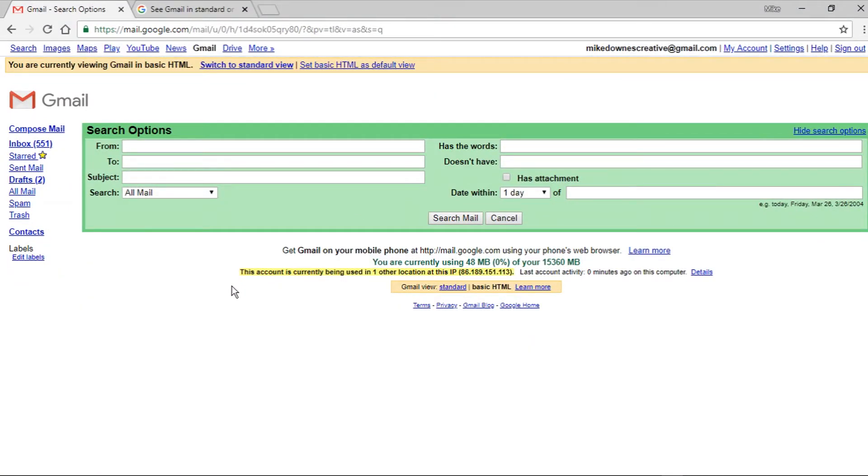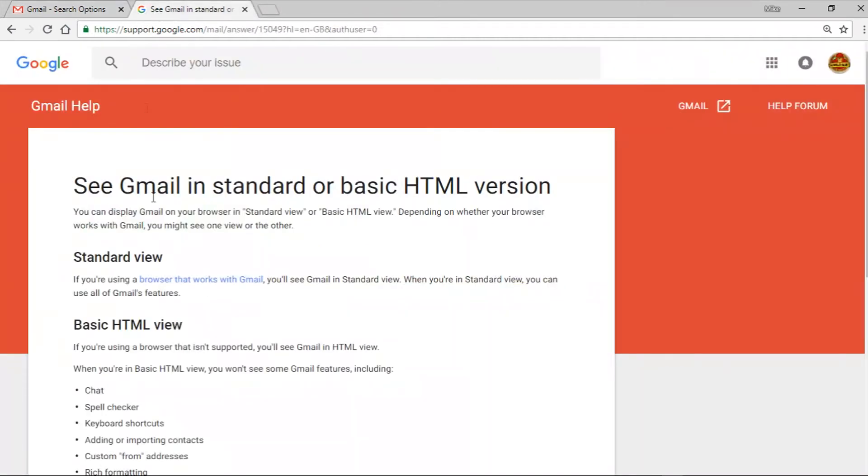Now in my mind, if Gmail came out with something on I don't know, April Fool's Day and said let's turn email back in time, you might get something like this. But you can actually get it anyway. So let me just show you the help page.